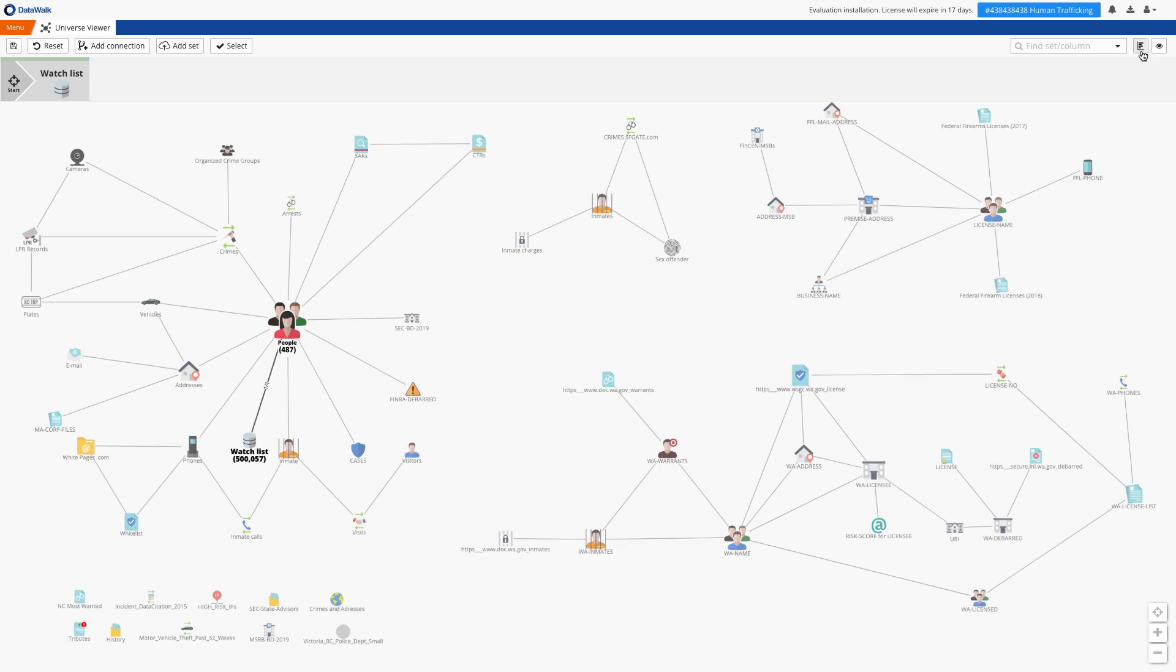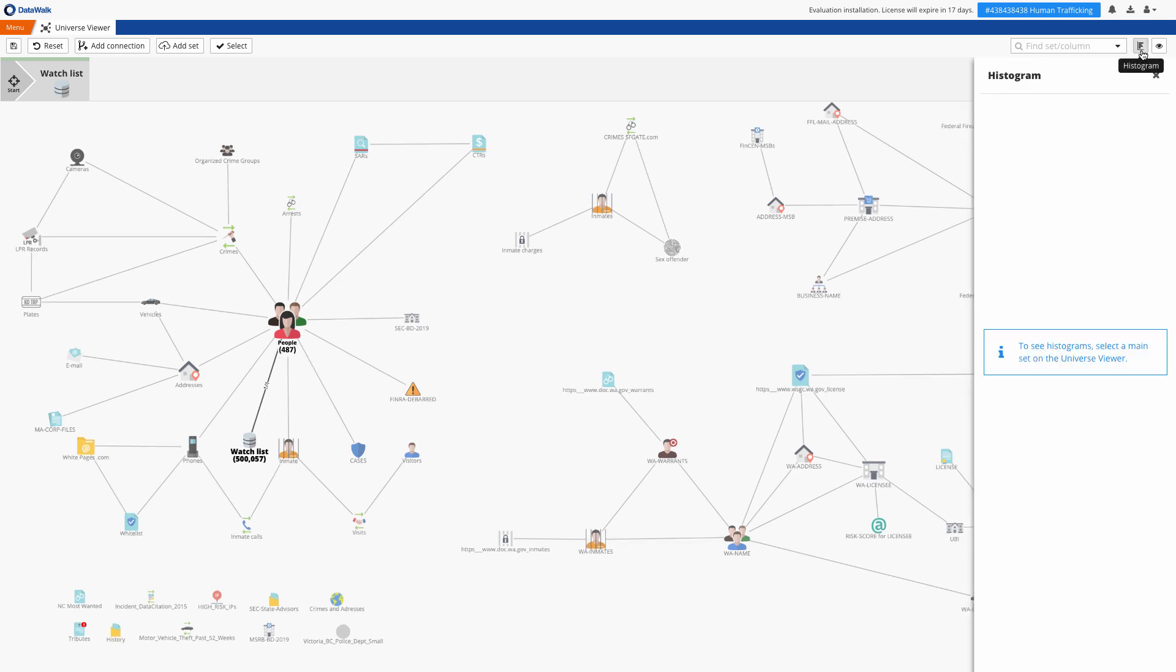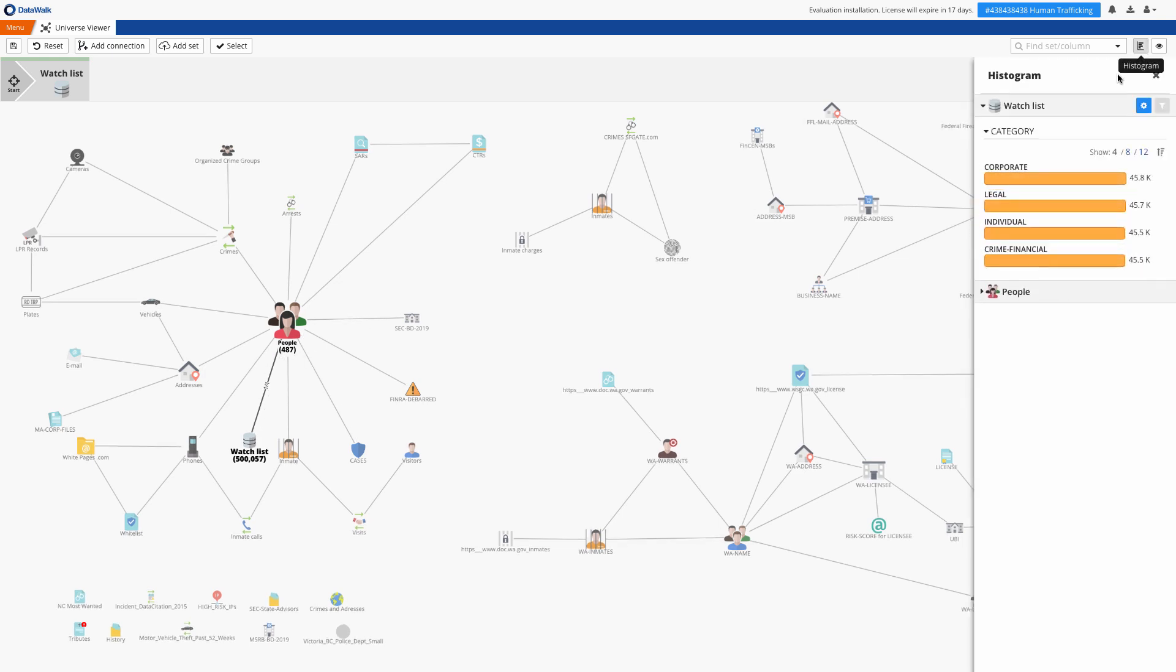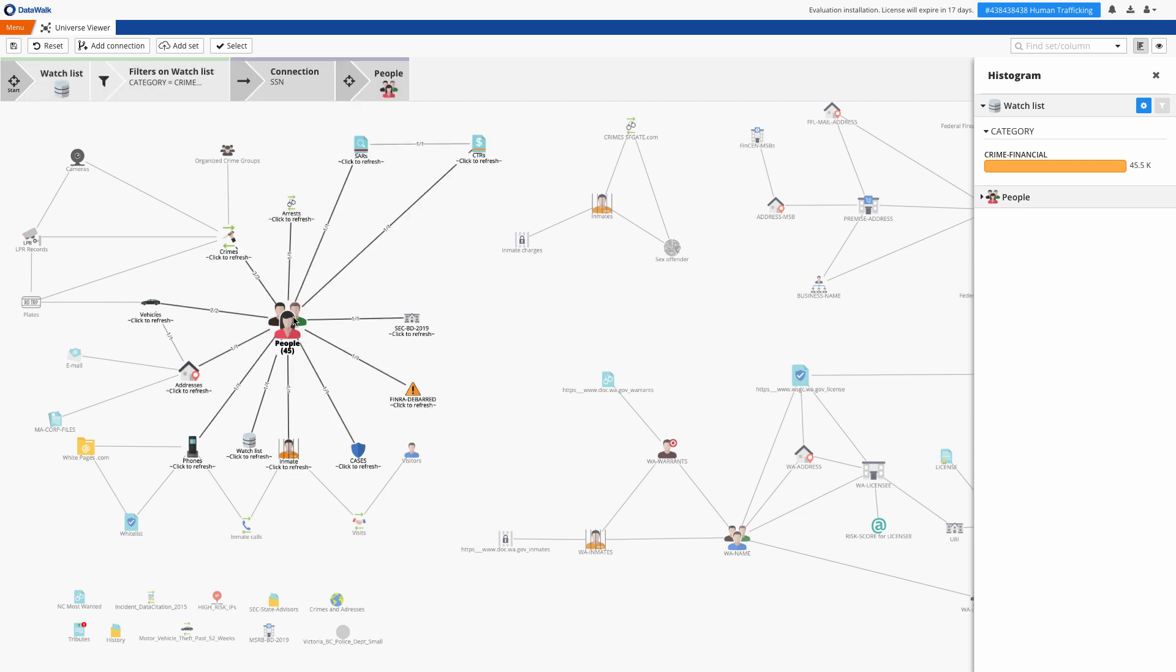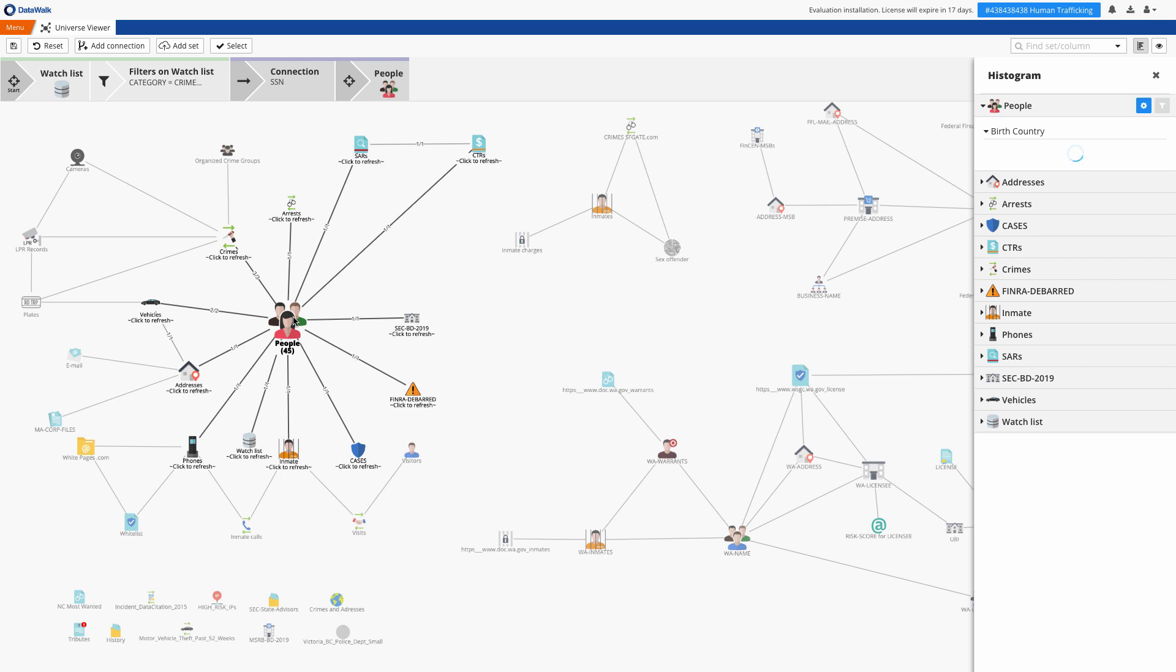We can filter the watch list via a histogram to select only those on the watch list for financial crimes and this leaves about 45,000 people and we see that 45 of the people in our people data set are on this watch list and tagged with financial crimes.